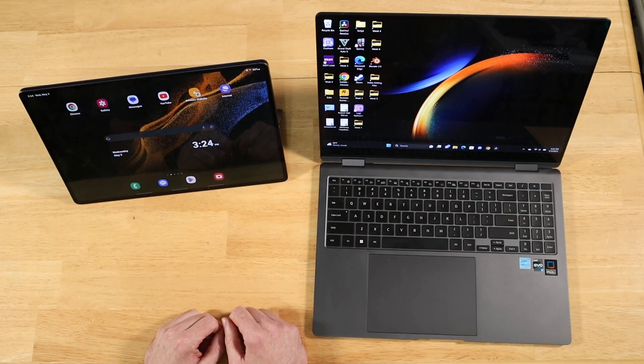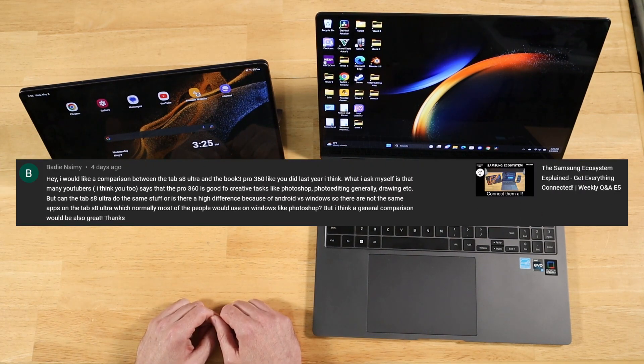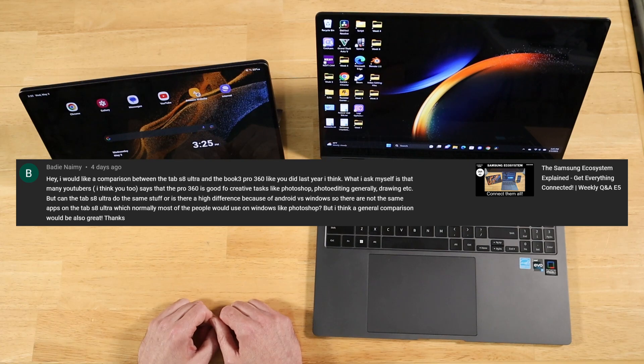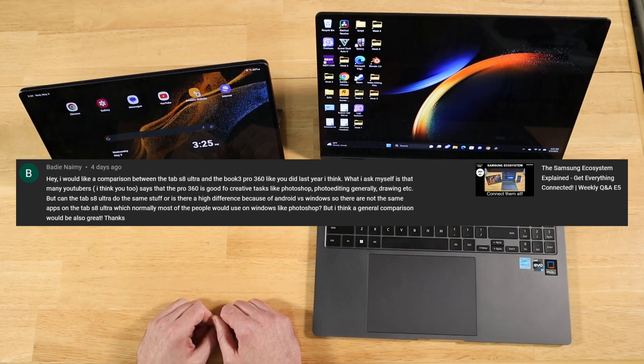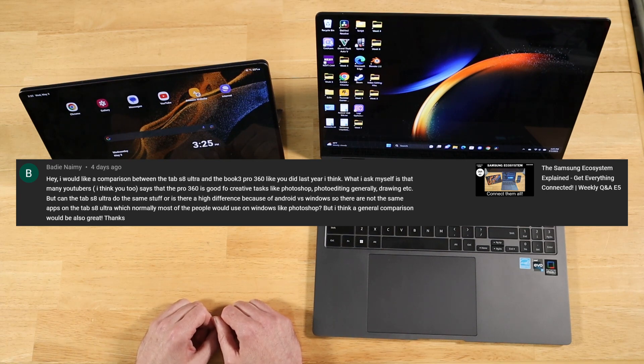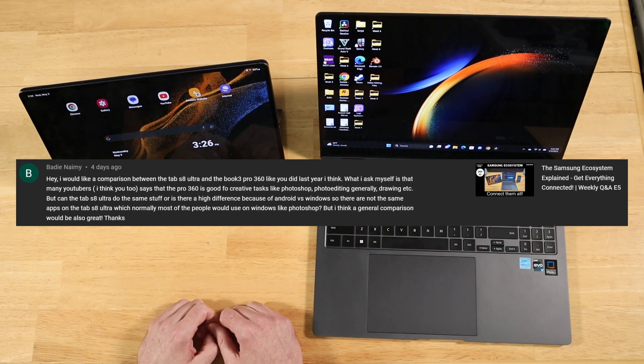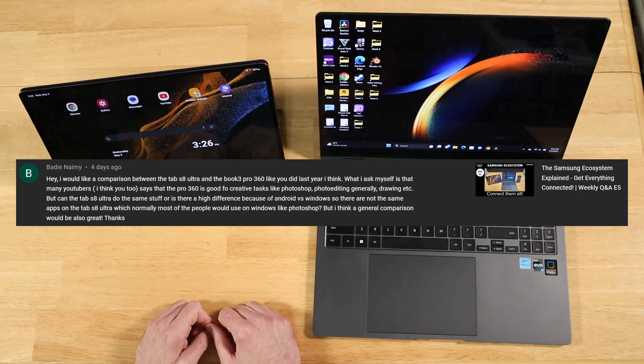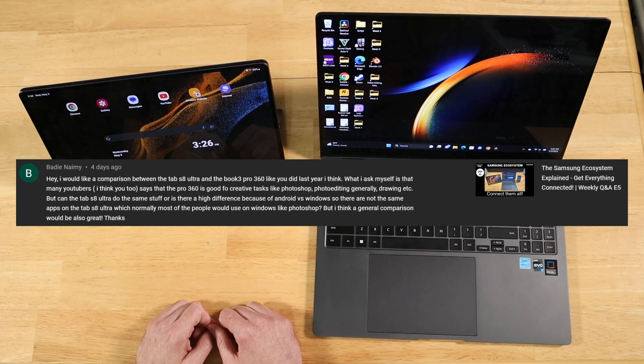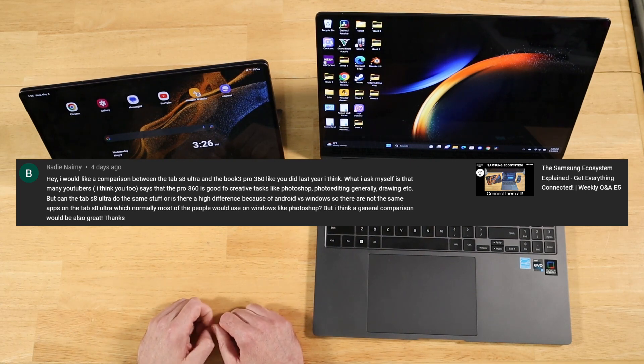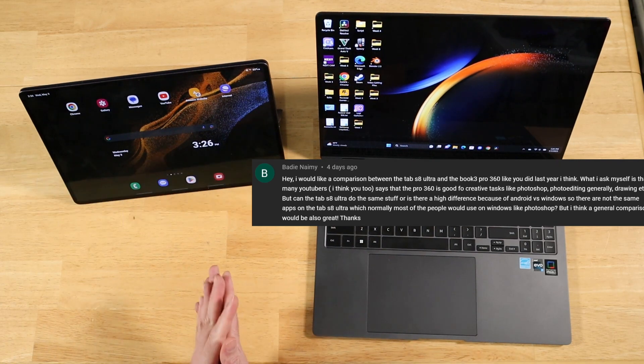Our first question comes in from Beatty. Hey, I would like a comparison between the Tab S8 Ultra and the Book 3 Pro 360 like you did last year. What I ask myself is that many YouTubers say that the Pro 360 is good for creative tasks like Photoshop and photo editing. But can the Tab S8 Ultra do the same stuff or is there a high difference because of Android versus Windows? I think a general comparison would also be great. Thanks.